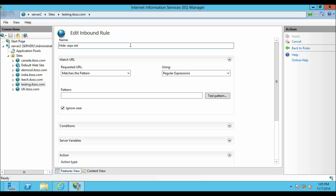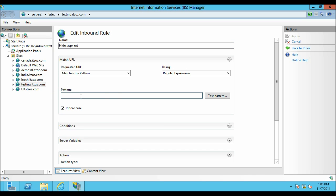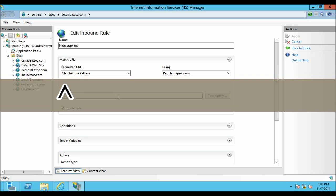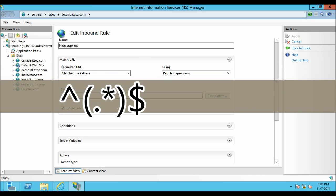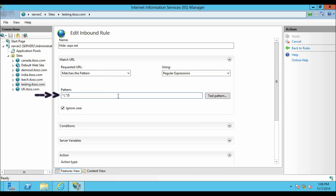Next option is Match URL. We are going to go with the default option that is In Requested URL matches the pattern using regular expressions. Next is Pattern. In the Pattern dialog box type caret. It will look like this. After this uncheck and recheck the Ignore Case checkbox.